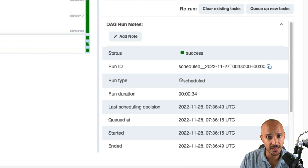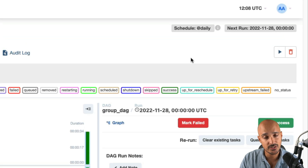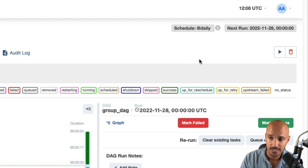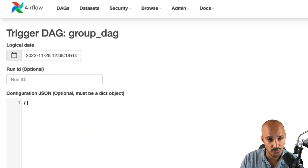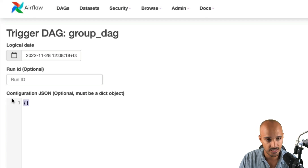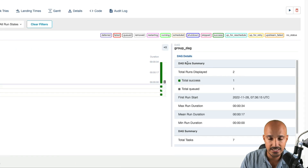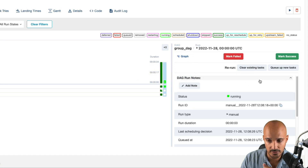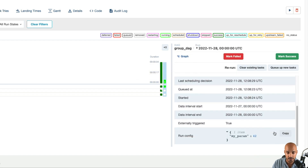Another cool feature is that if you pass params to your DAG run, you can copy those params to your clipboard easily. If you trigger your DAG with a config — so with params — and then you put that JSON and click on Trigger, now in the details of your DAG run, if you scroll down, you can see a new button — Copy. And that allows you to copy the params to your clipboard.